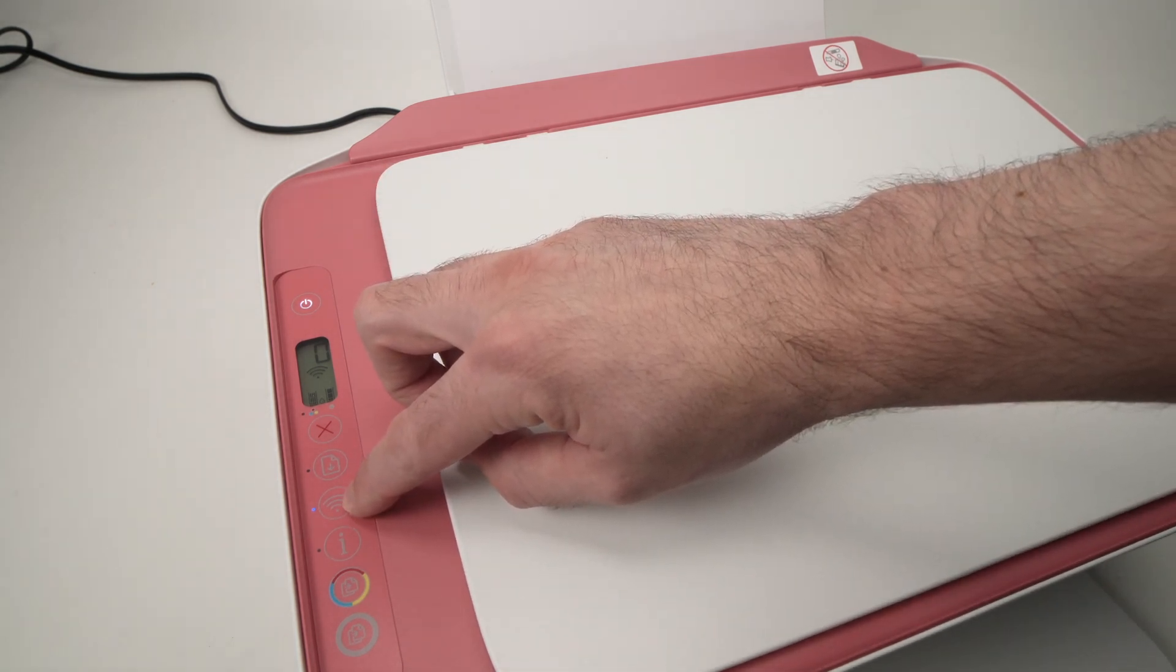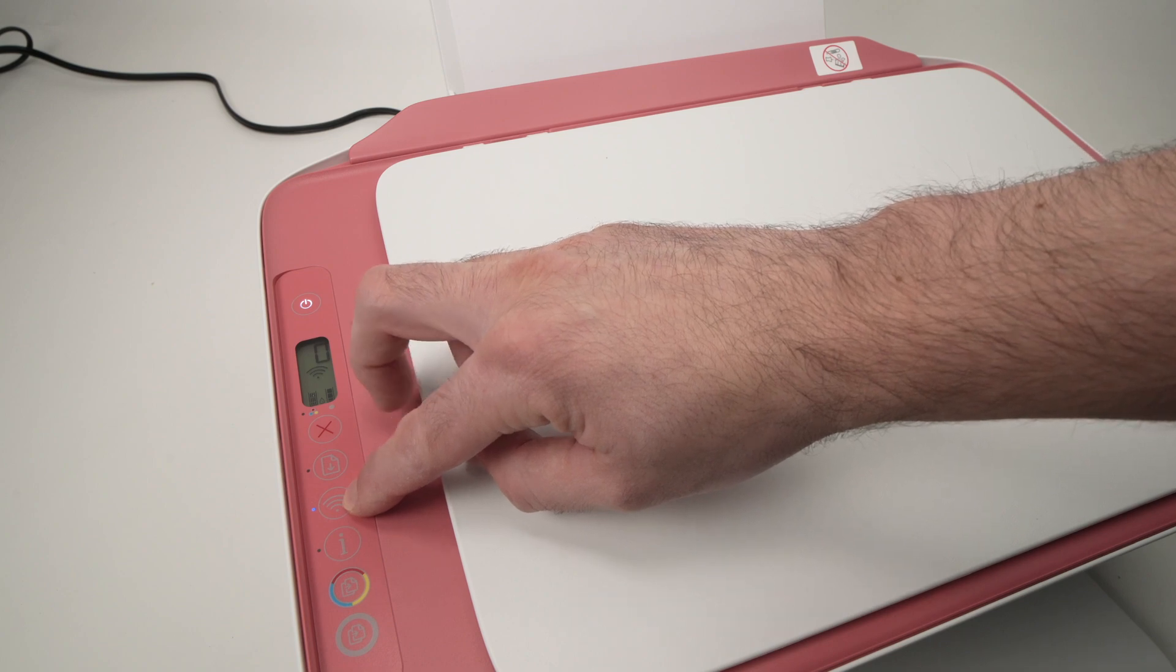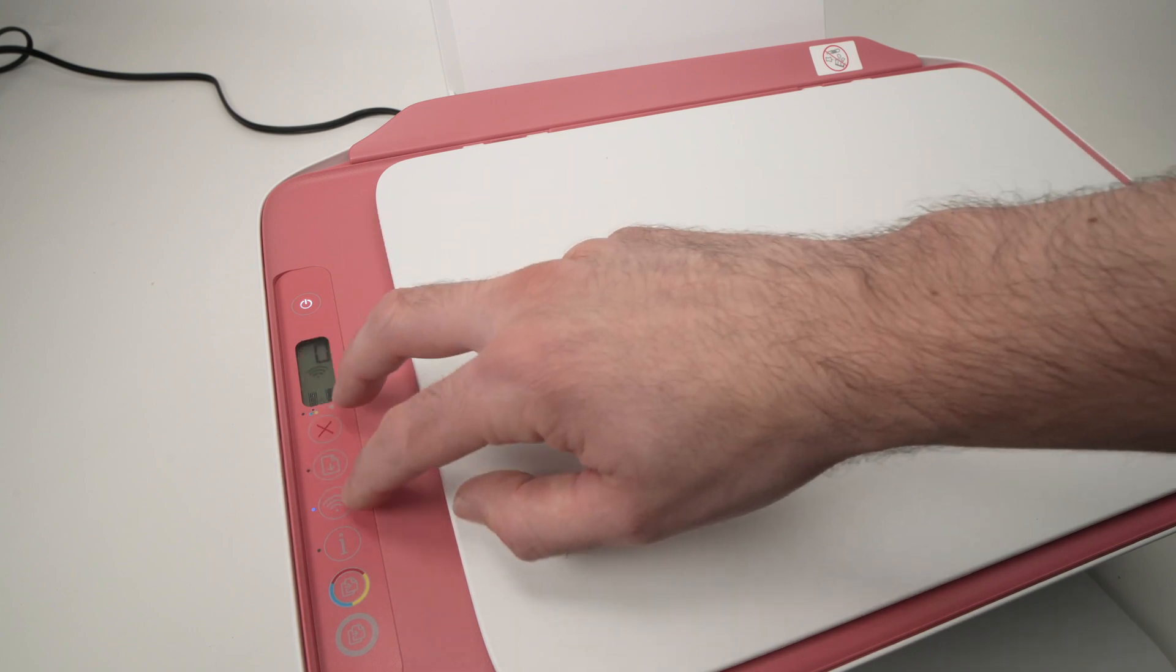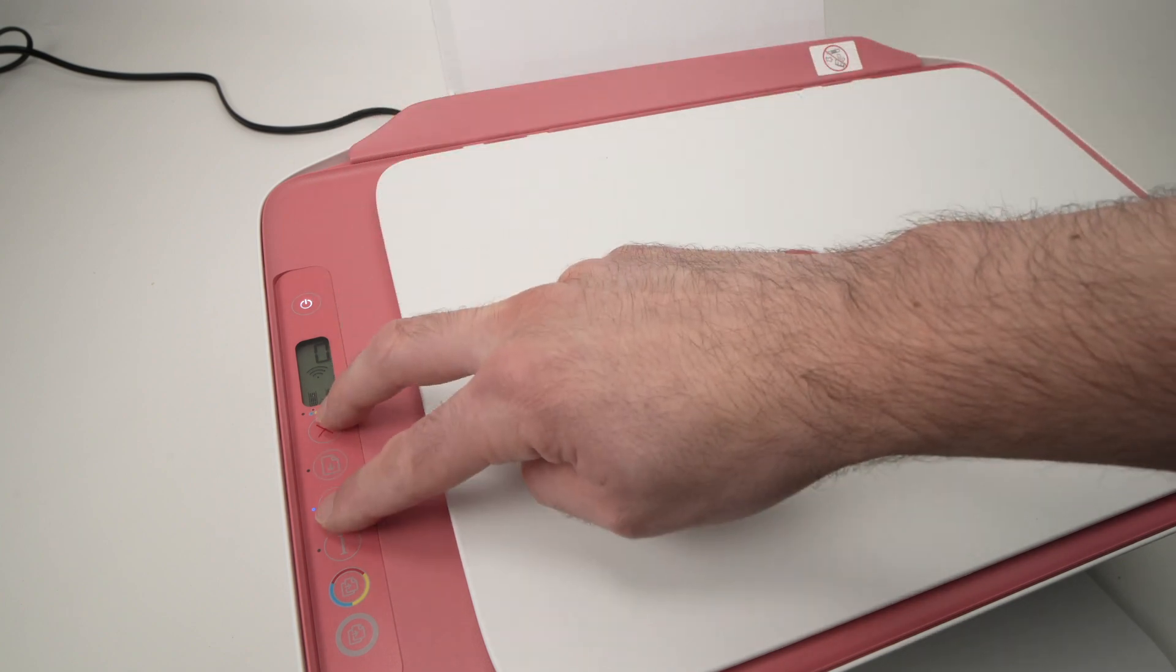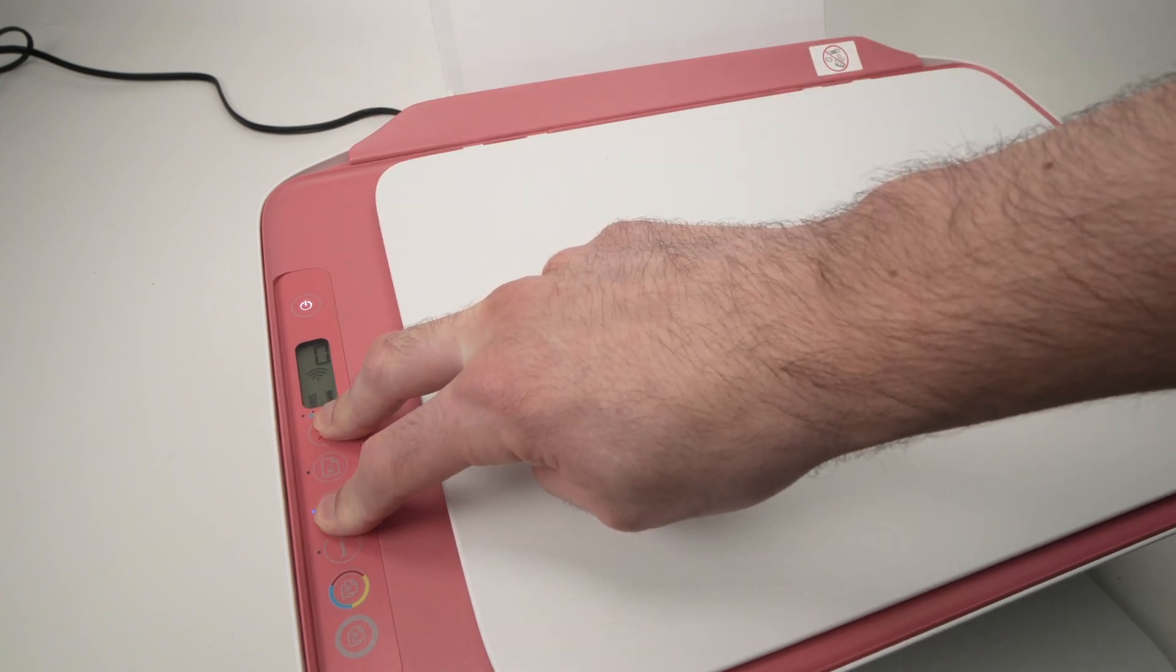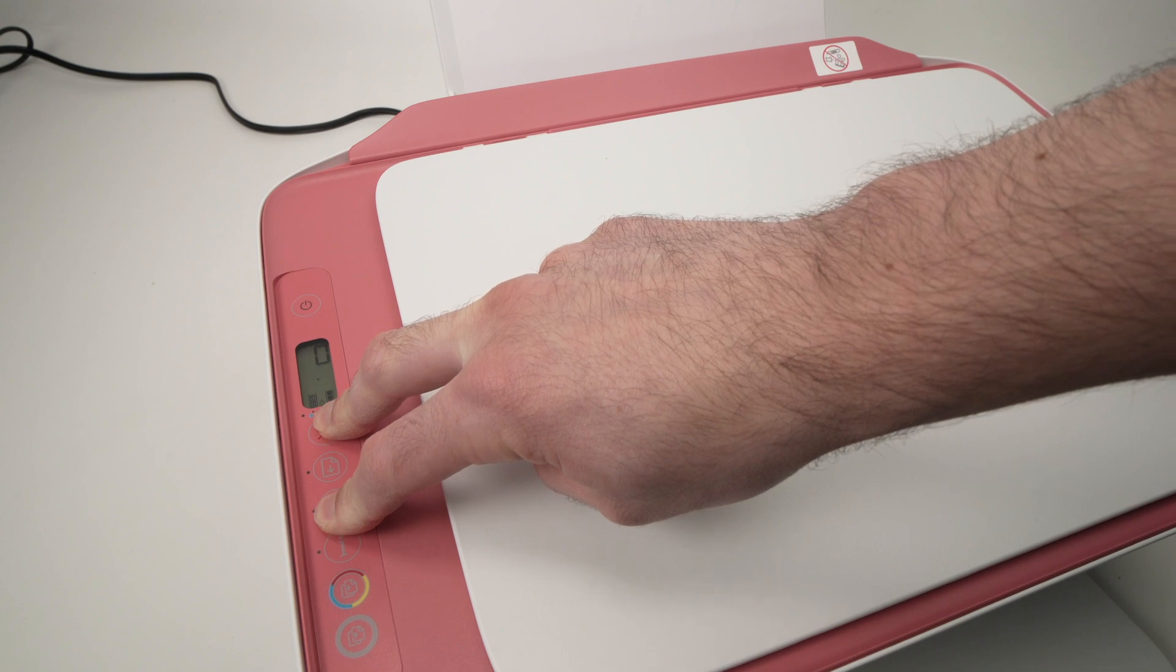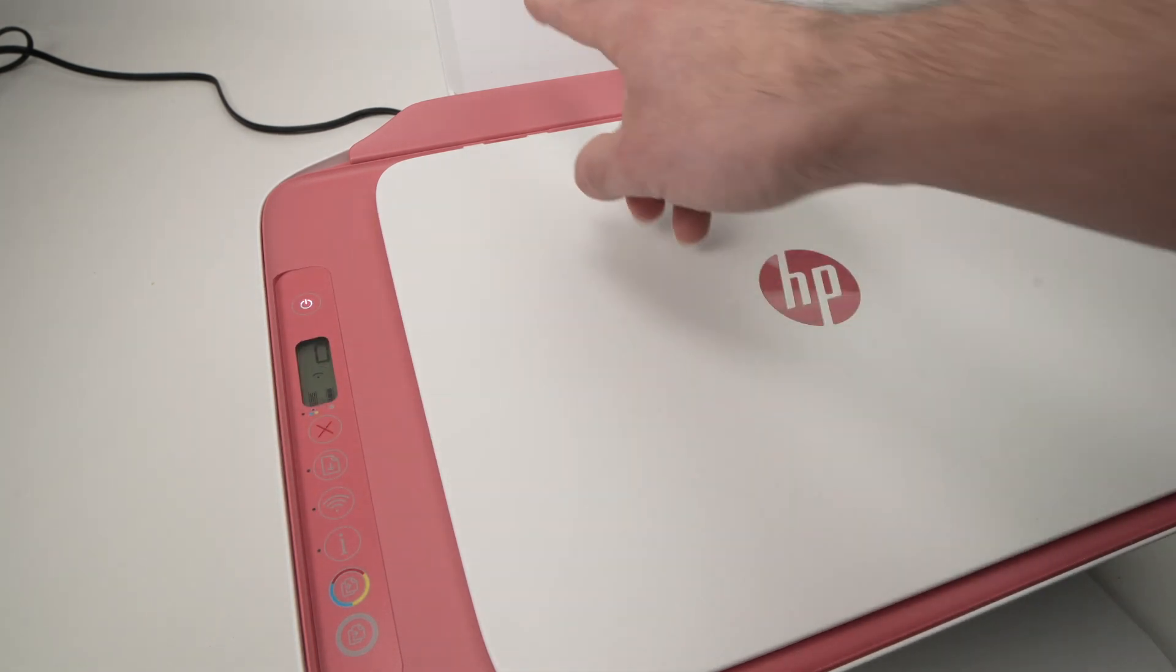You need to press this button, the Wi-Fi button, and the X button both for two seconds until this power button starts blinking. I'm pressing one, two, and now it's blinking. I can release and I'll just wait.